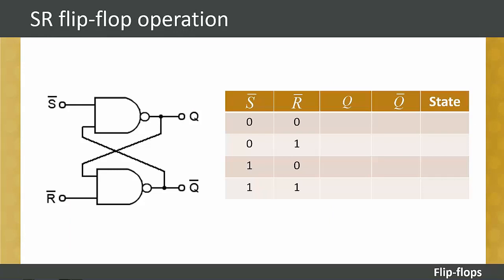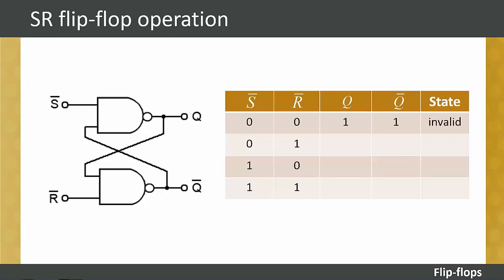We will now look at the operation of the SR flip-flop. If the R-bar and S-bar inputs are both set to logic zero, both outputs Q and Q-bar go to a logical one. This is called an invalid state for a flip-flop and is not used.